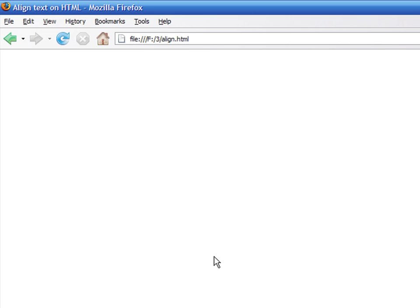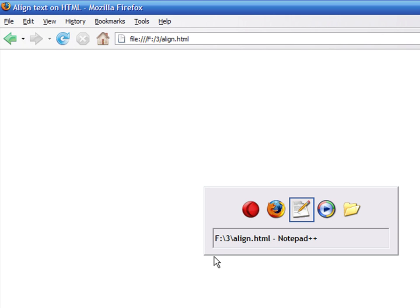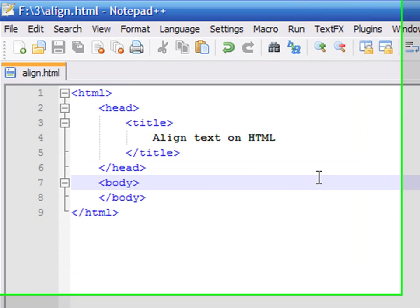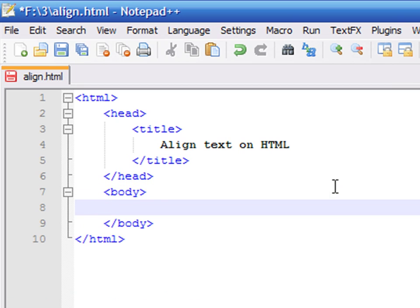As you can see, there is nothing on the page. Let's add some text to it and save it.